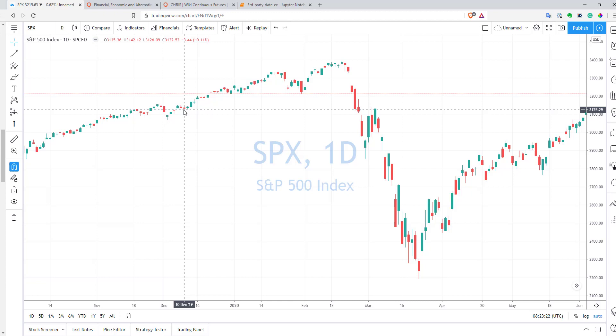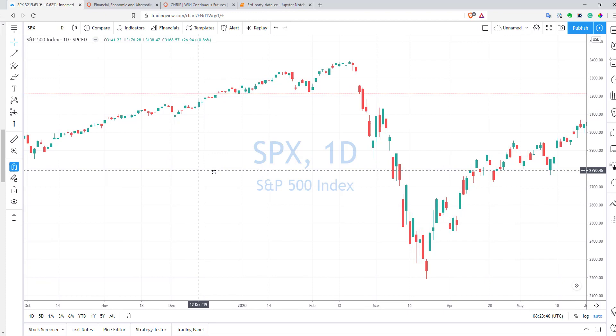Hi, this is Quant Nomad. Welcome to my channel. In this video, let's speak a bit about third-party data in TradingView. I receive quite a lot of questions: can you use third-party data in TradingView? The short answer is no, you cannot. But there is one exception and one trick I will show you in this video. Let's start with the exception.